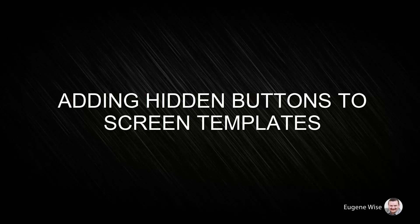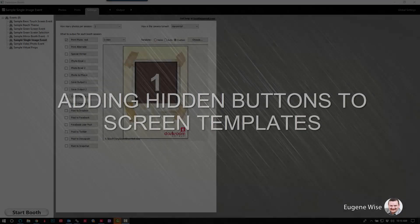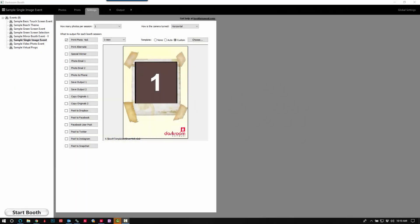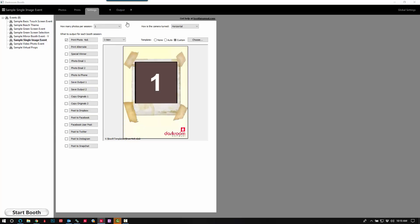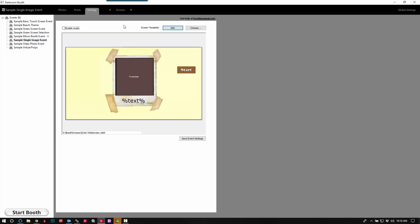Hi Darkroom Booth users, Eugene here with Darkroom Software. In this quick video I want to show you how to add a hidden button that you'll know is there but your customers won't. You can use this for a hidden exit button or a hidden reprint button. We'll go ahead and add both just so you can see how that's done.